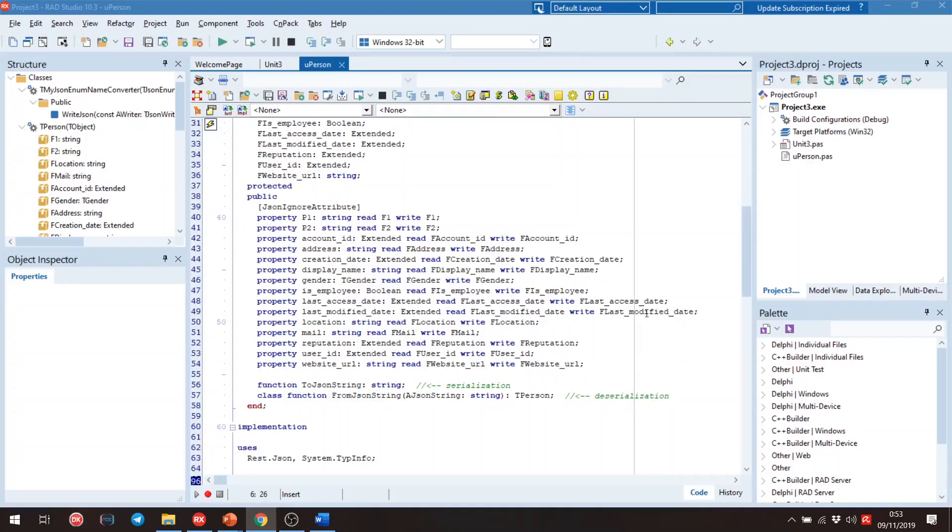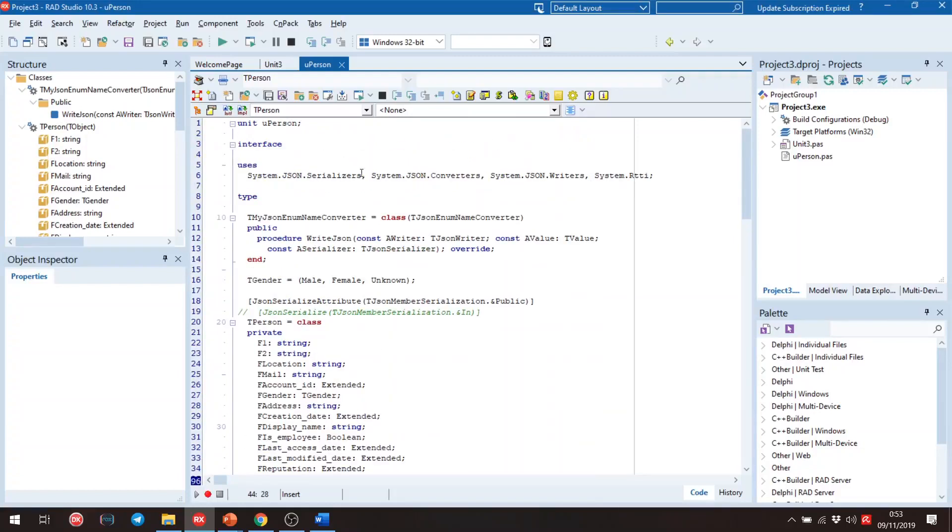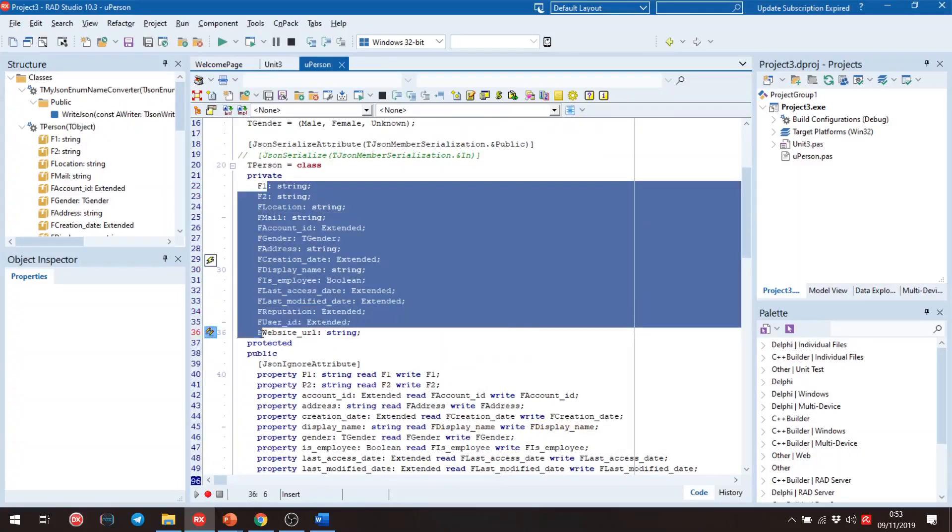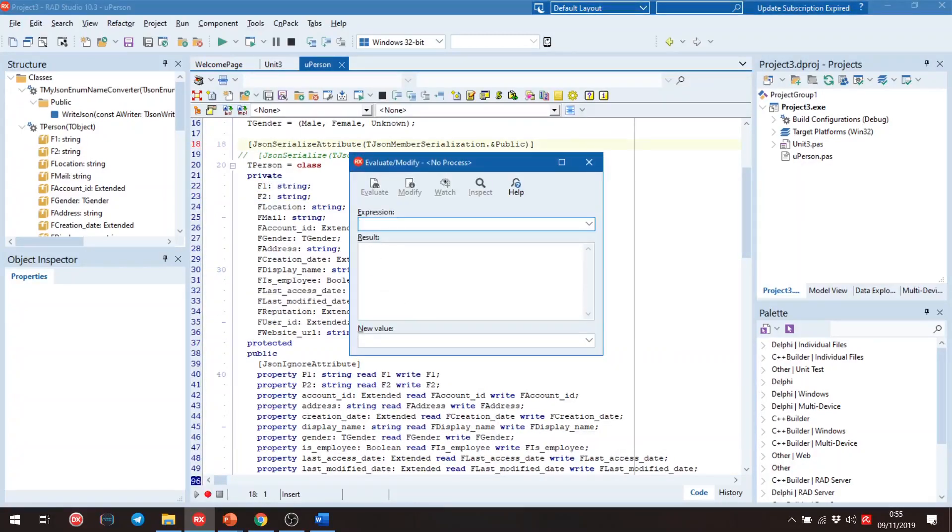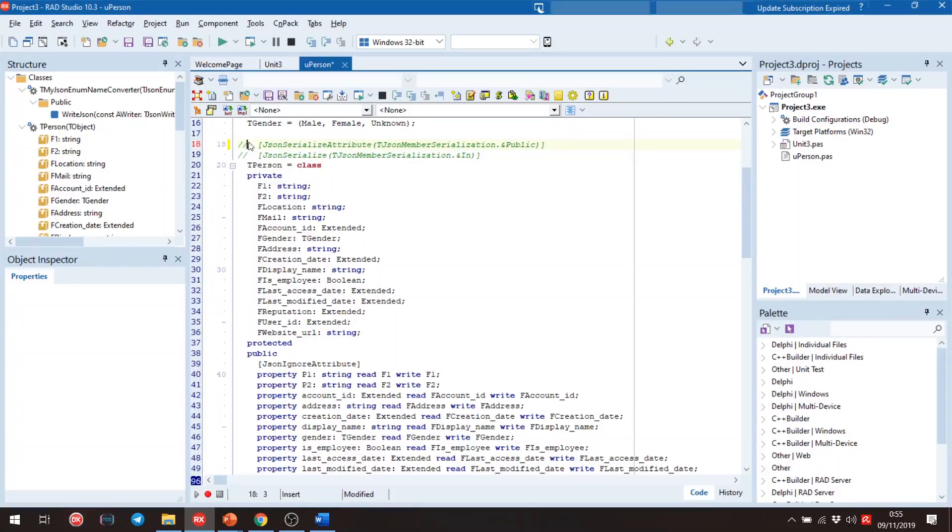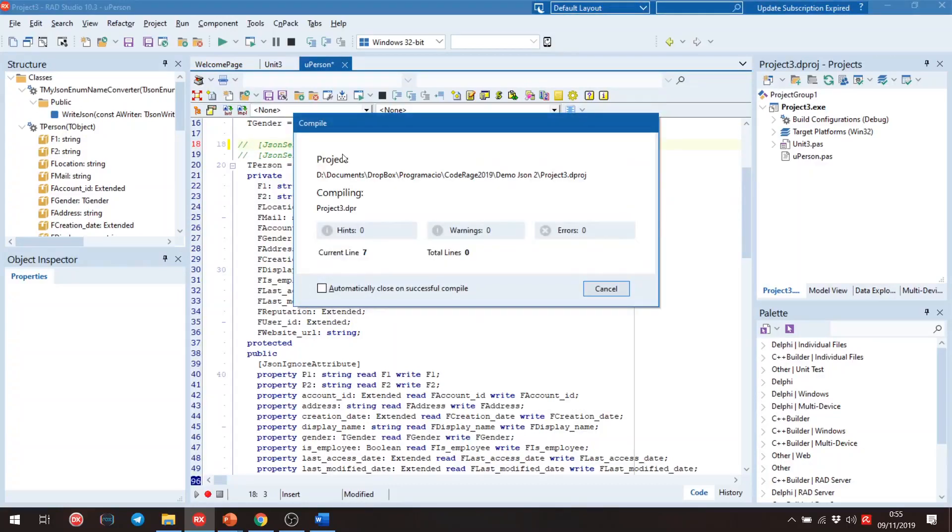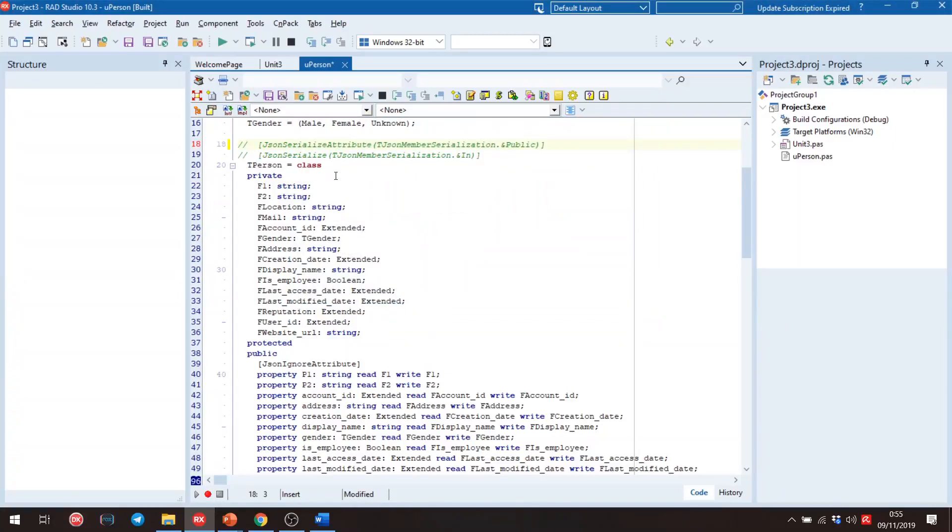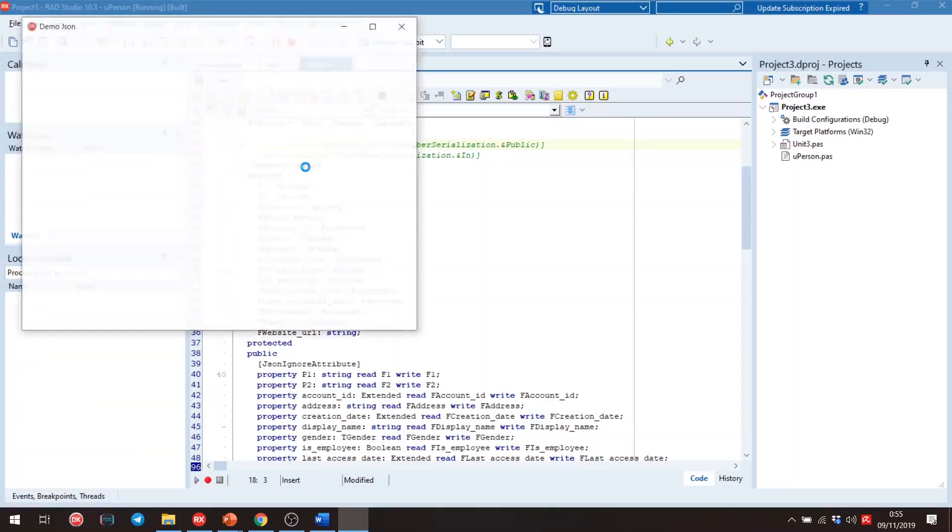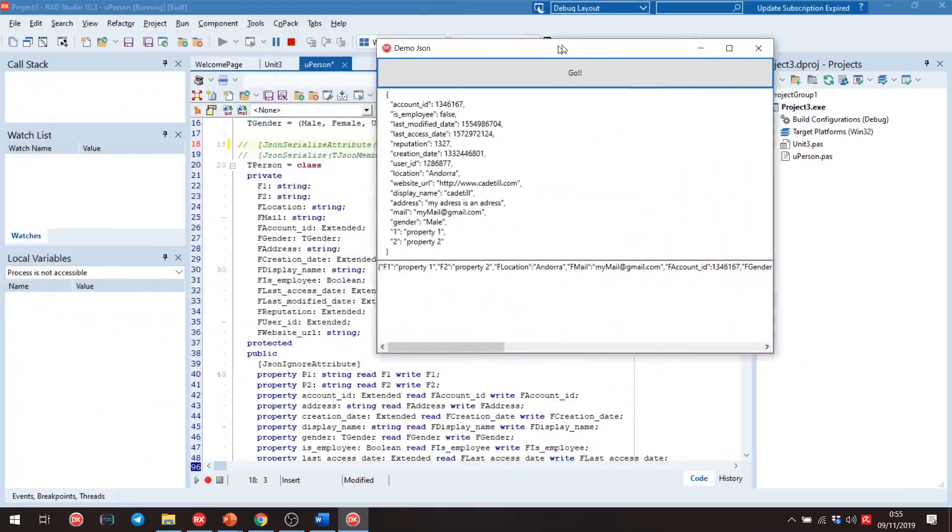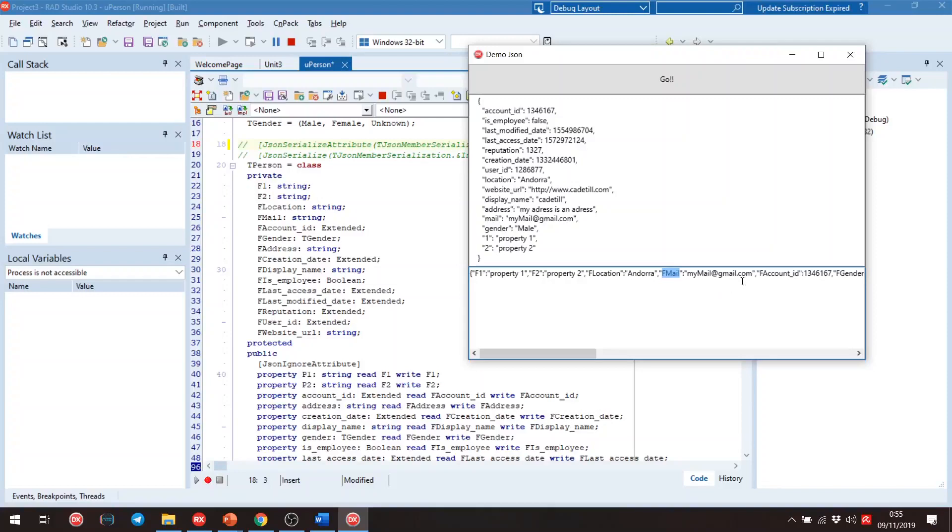First of all, we need to know that this unit works with the private part of the class. If we execute the application, we can see that. We have the values from private section of the class.